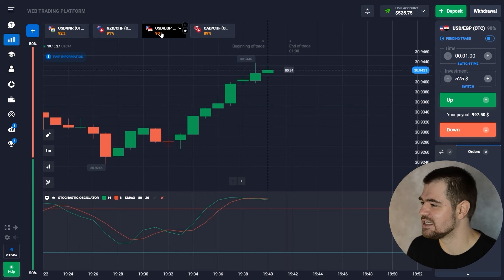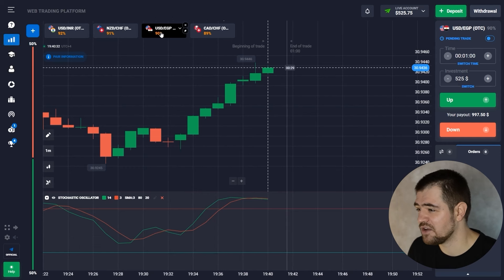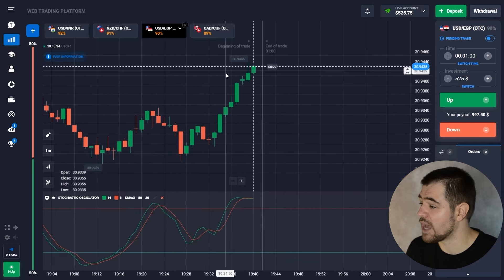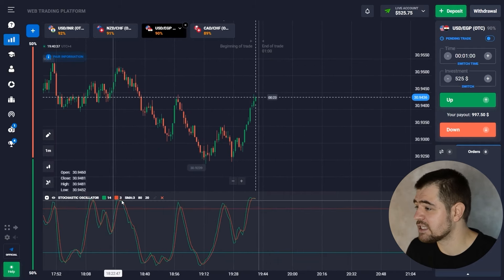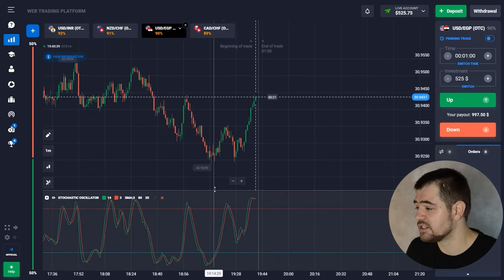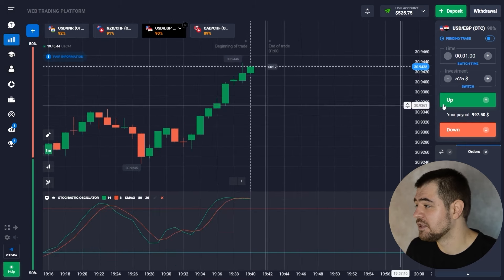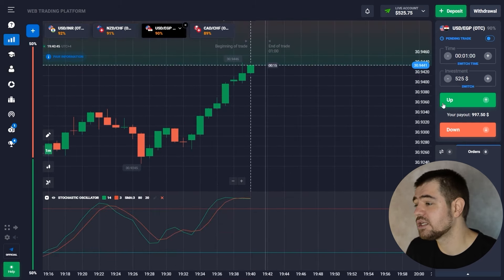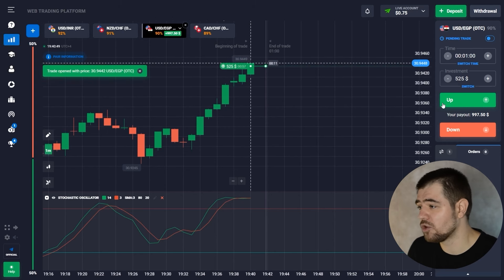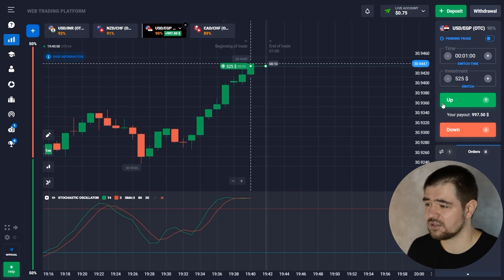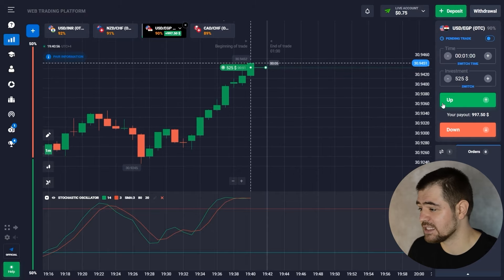We're going to go ahead and place the next option. There is a bullish trend still going on. We see a resistance line but think it will break through, so we're going with a call option for $525 for one minute. Let's see how that plays out.